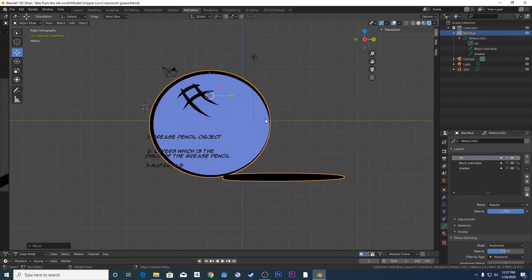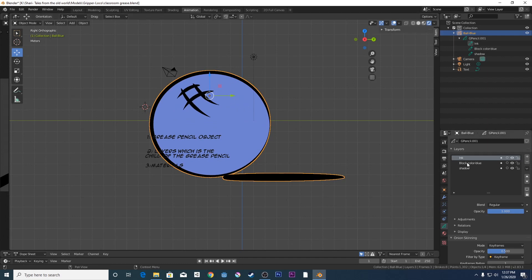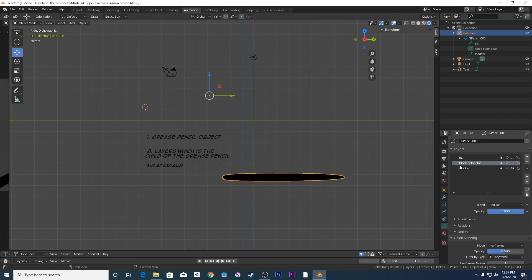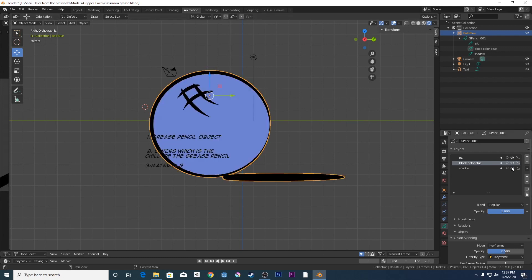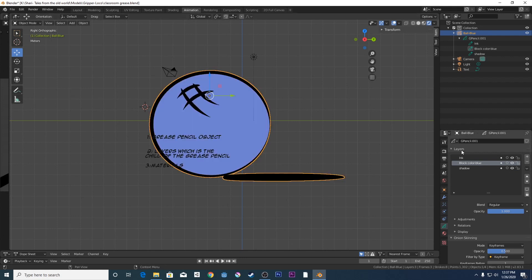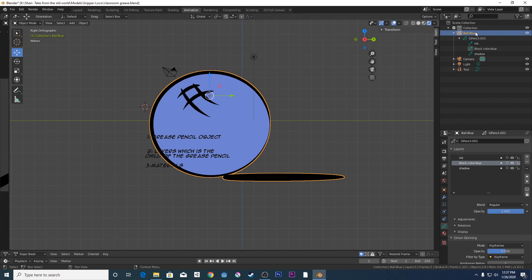Now within this Grease Pencil object, you have your layers. These are the layers I created earlier. So you've got your ink layer, you've got your block color and then you've got your shadow. So that's the shadow there and that's the ink layer. Let's hide that. So that's your ink layer. These layers are within the individual objects and I call this Ball Blue. When I first created it, it would be just called Grease Pencil.